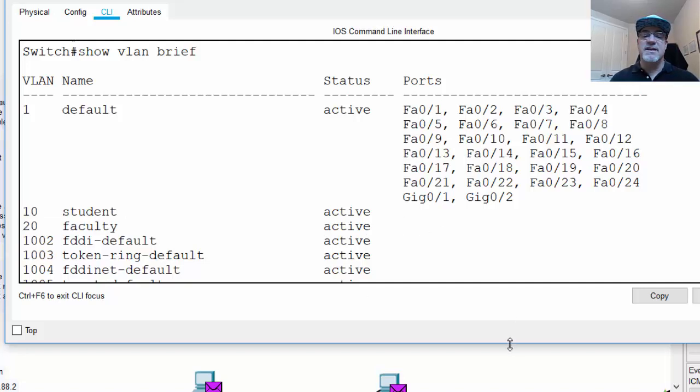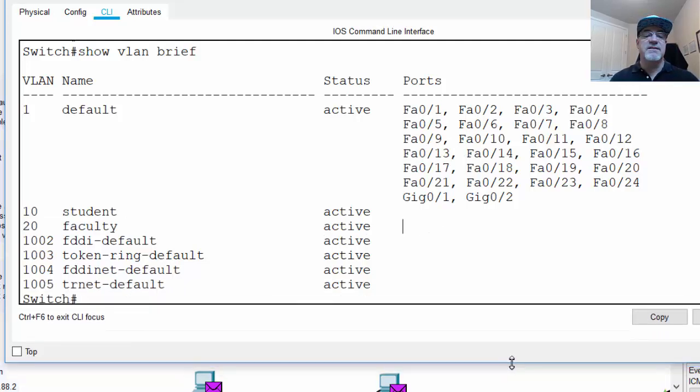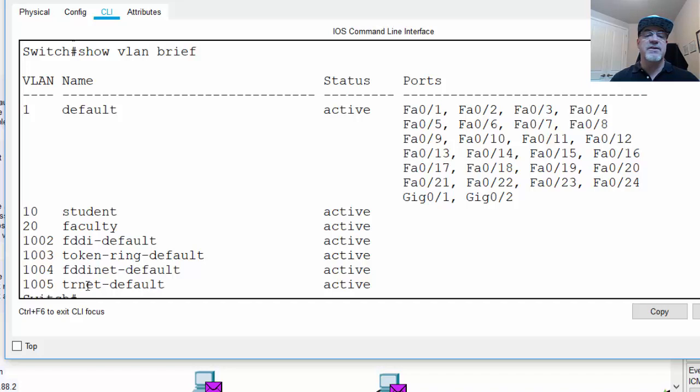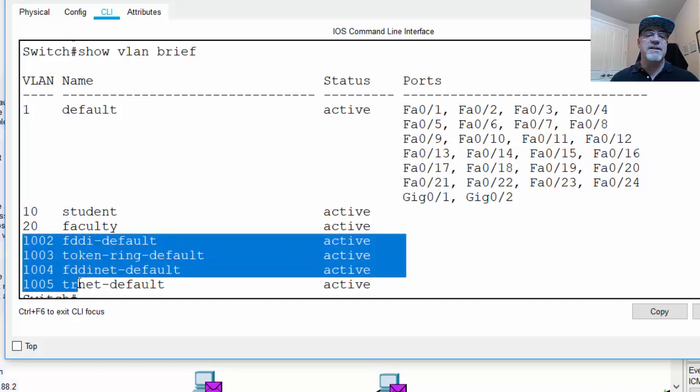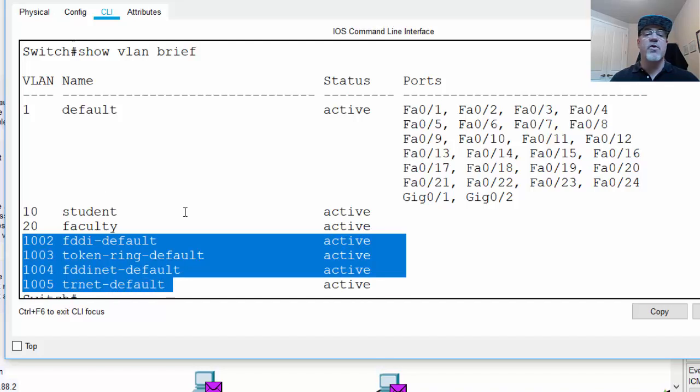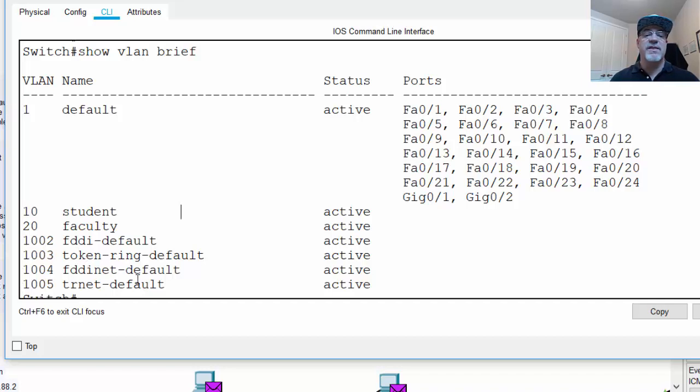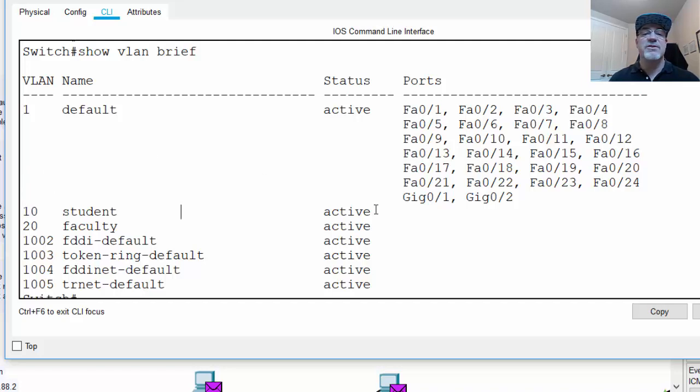And then you have legacy VLANs that you also can't delete, 1002 for FDDI, 1003 for Token Ring, and then FDDI and Token Ring also. So these are default legacy VLANs that you can't delete. So these are the normal range VLANs, 1 to 1005. You can't delete VLAN 1, and you can't delete 1002 to 1005, but you can create VLANs and add VLANs to the switch between these other numbers.